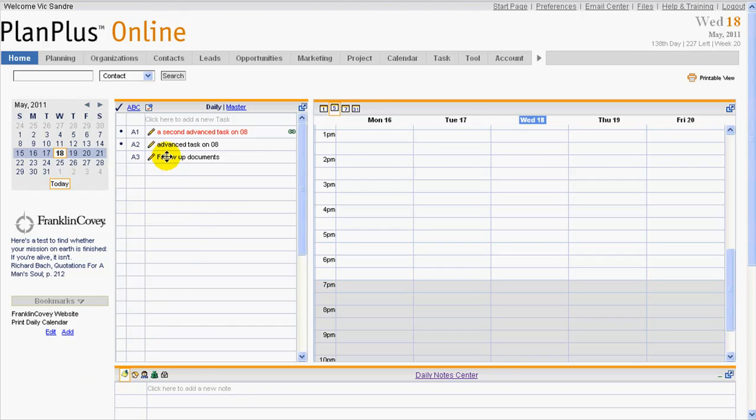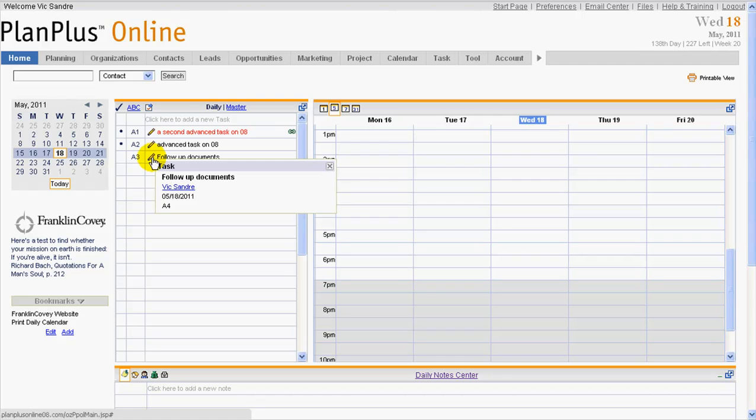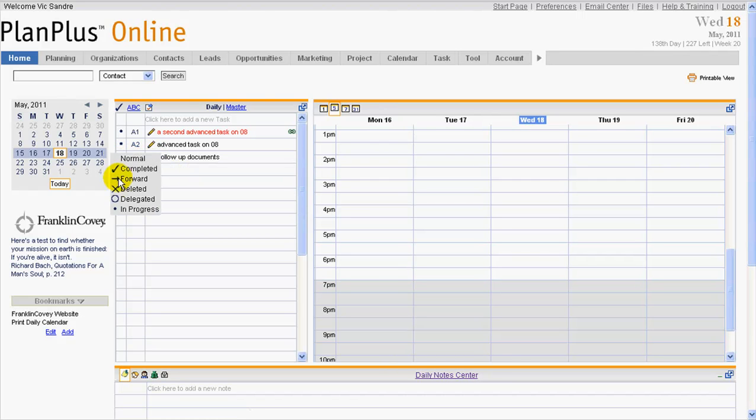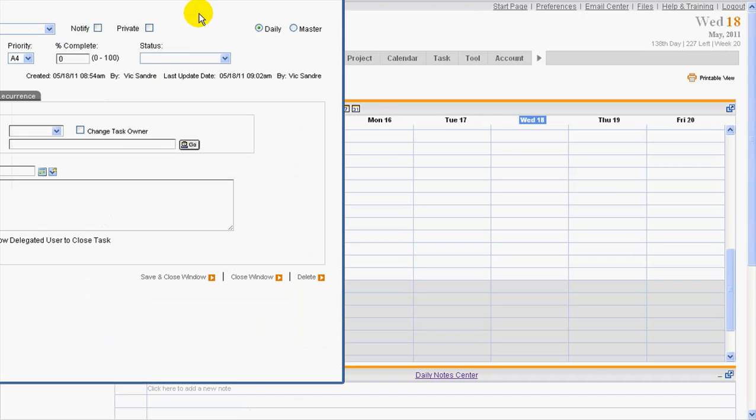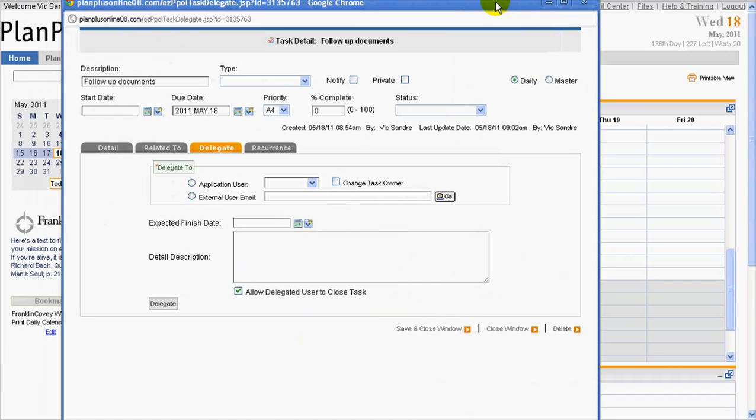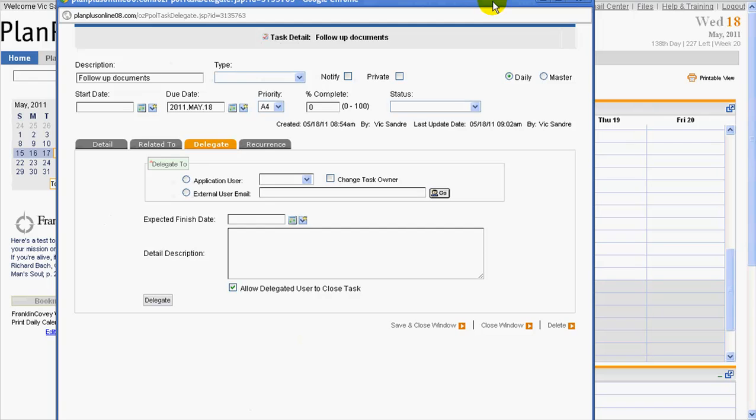Now, one way, of course, is just to go ahead and open up the task and click here and edit that, or I can click over here. Clicking here, I want to show this task as being delegated. So again, the task will pop up, so that's the same information as before.